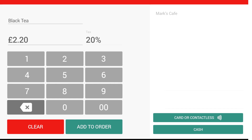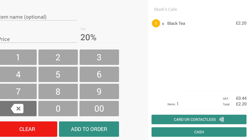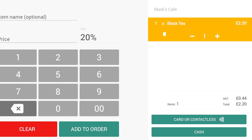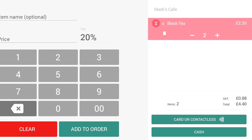As you add items to the current sale, they'll appear in the basket in the right half of the screen. By selecting an item, you can change the quantity of each item or remove them from the basket.